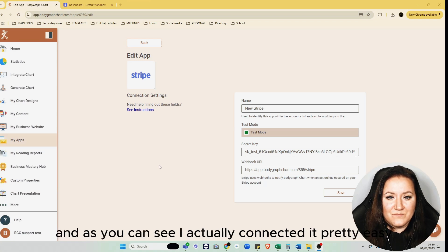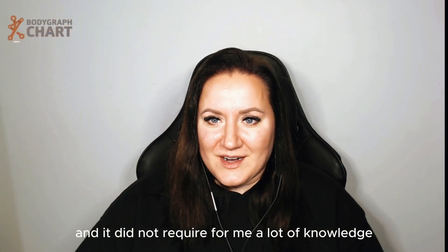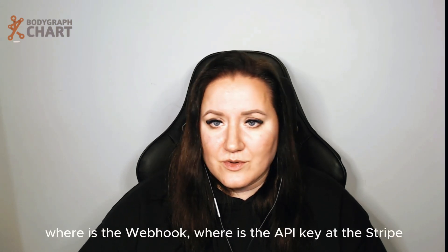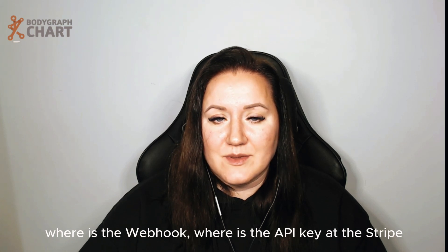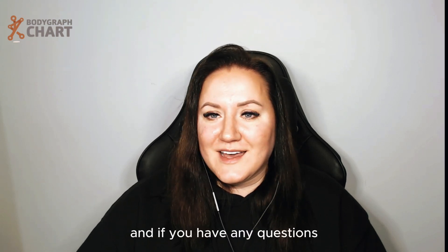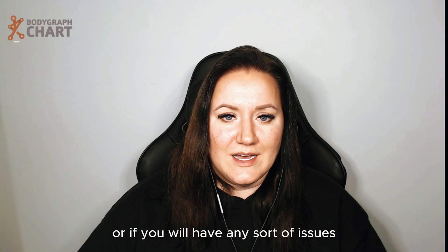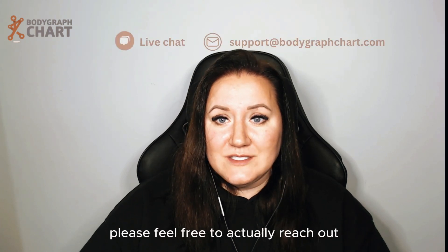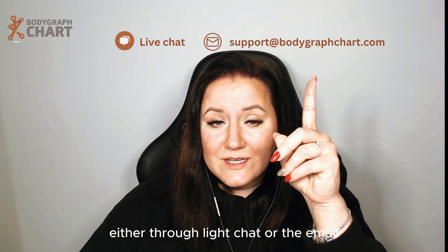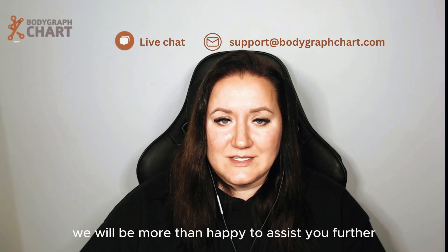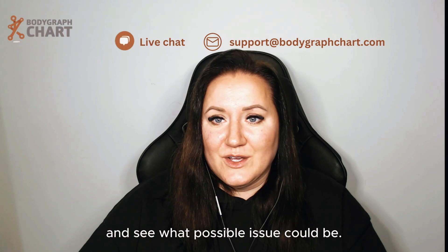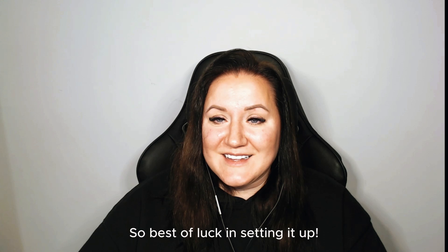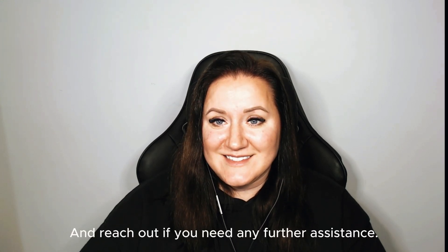So this is the video about Stripe connection. As you can see, I actually connected it pretty easily and it did not require a lot of knowledge. That was the first time I was checking where is the webhook, where is the API key at Stripe, so it's pretty easy to do as long as you let yourself try. If you have any questions or any sort of issues in regard to this connection, please feel free to reach out either through the live chat or email. We will be more than happy to assist you further and investigate your account and see what the possible issue could be. So best of luck in setting it up and reach out if you need any further assistance.